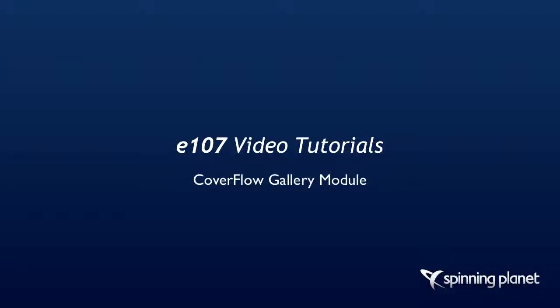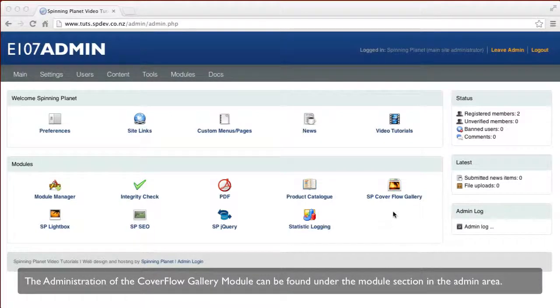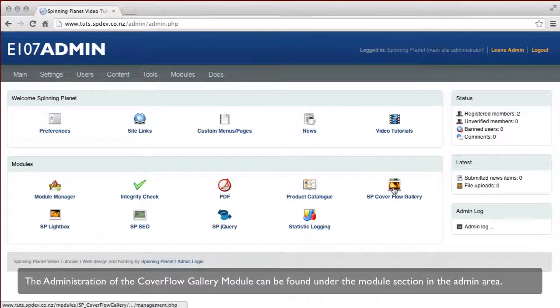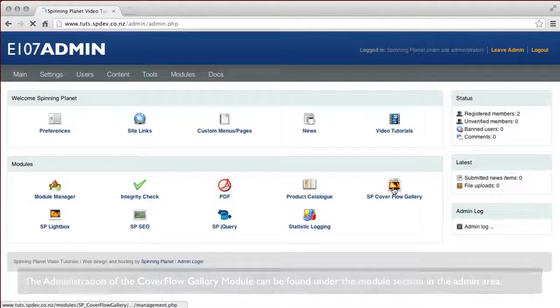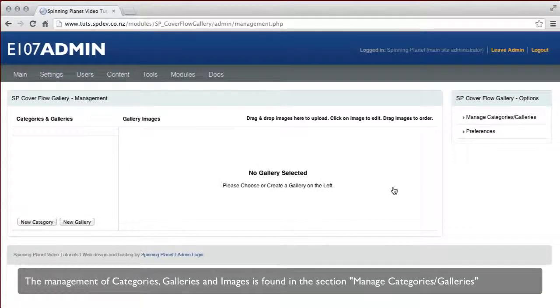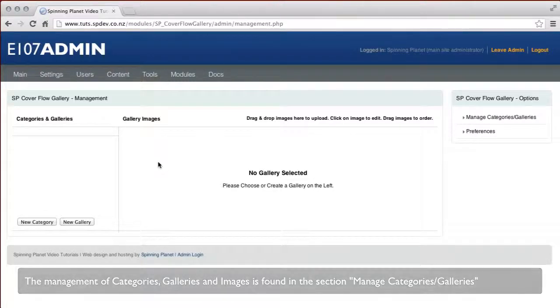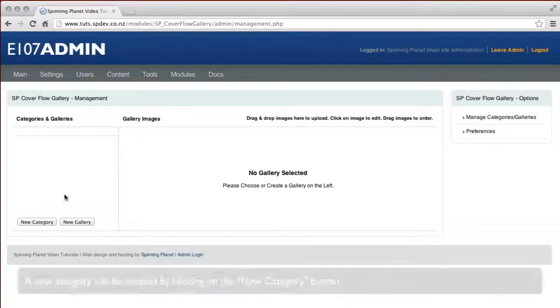Welcome to the e107 video tutorials. You can find the Cover Flow Gallery administration under the module section. In the management of the module, you can manage categories, galleries, and images under one section.